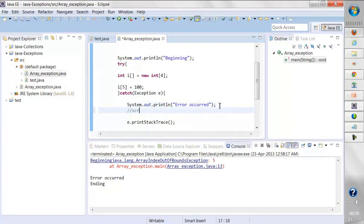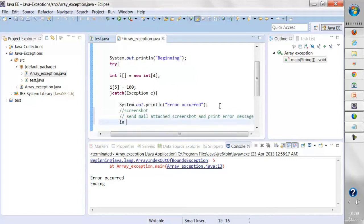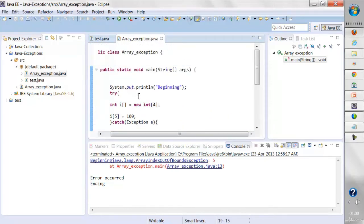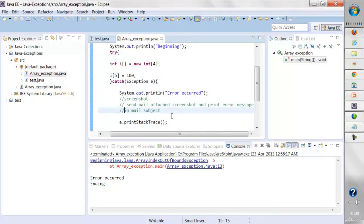What I'll do is generate a screenshot at that point of time and then send a mail with the attached screenshot, and also mention the error message in the subject of the mail. This logic I'll be writing inside the catch block, so that as soon as there is an error or exception inside my code, it will go to the catch block, capture the screenshot, and send the mail accordingly.